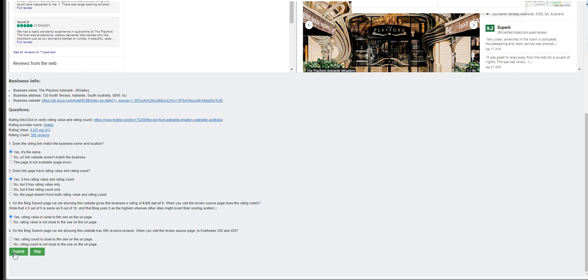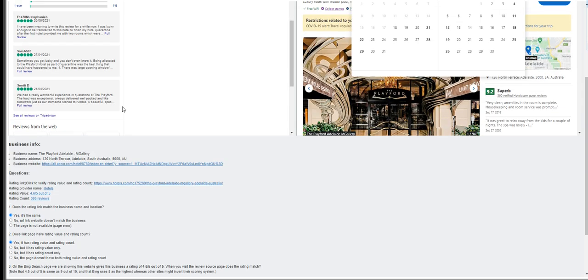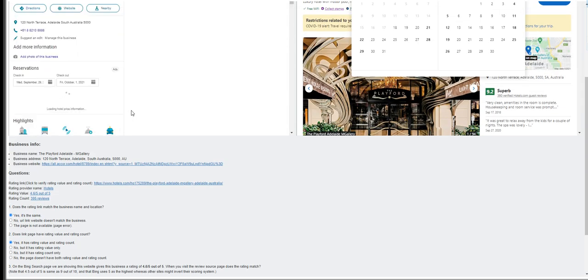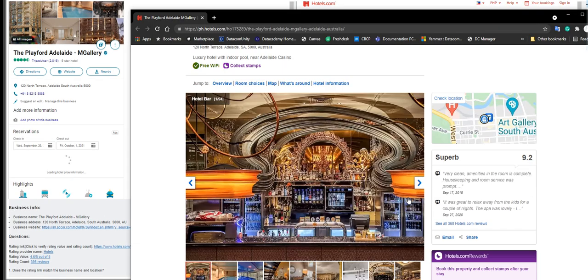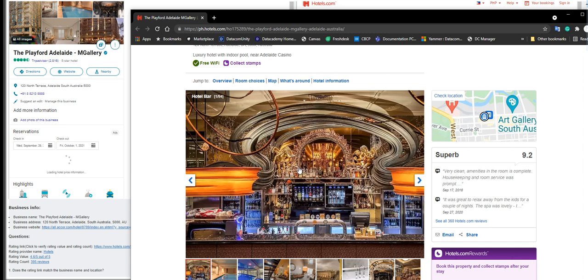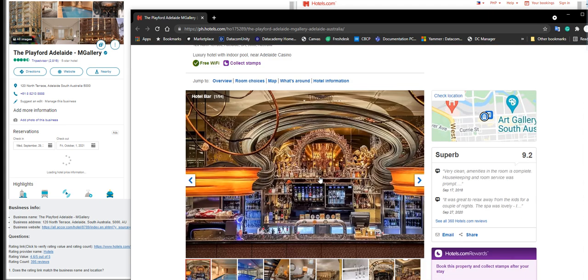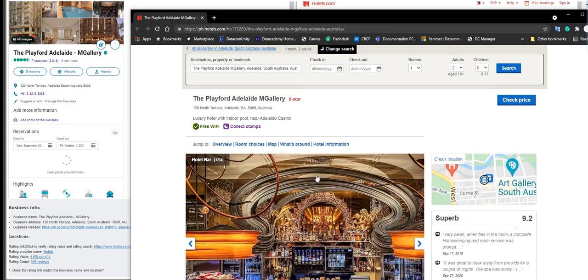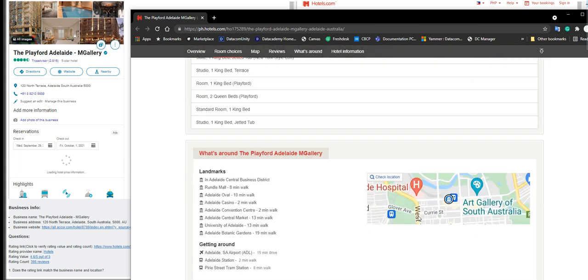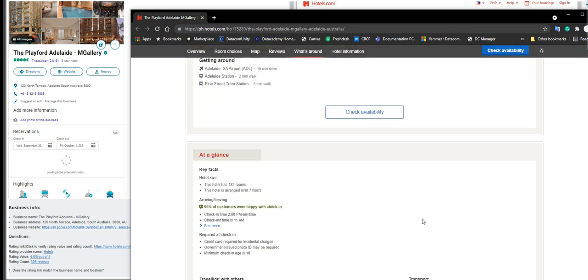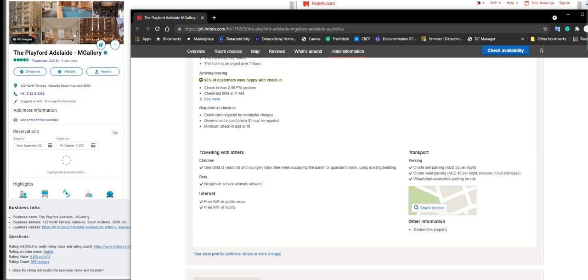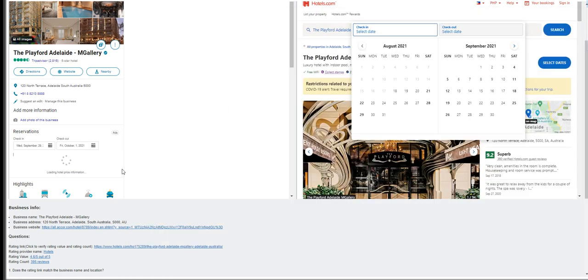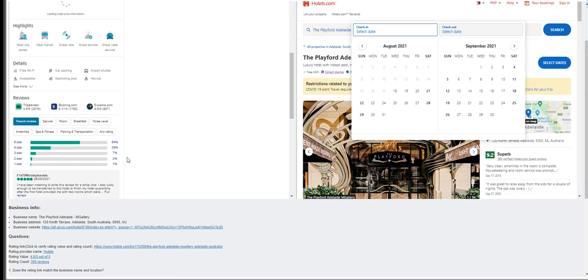On the Bing search page we are showing the website has 395 reviews. 395, where does it say 395 here? I don't see that. 9.2, 395, what is this thing referring to? Let's scroll down a bit. At a glance, I'm not sure, I don't see the review here.